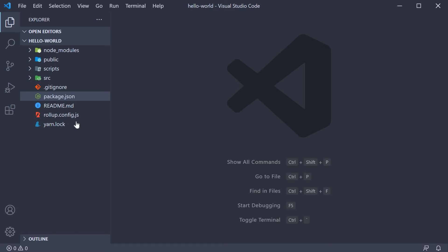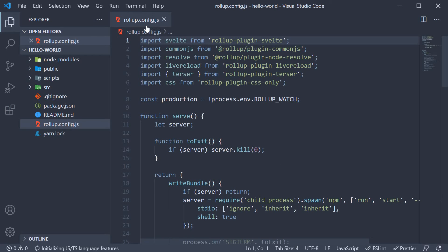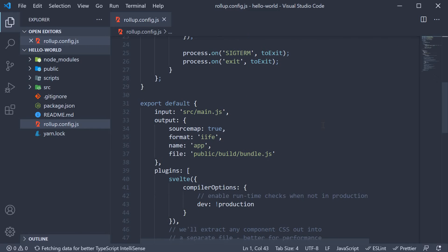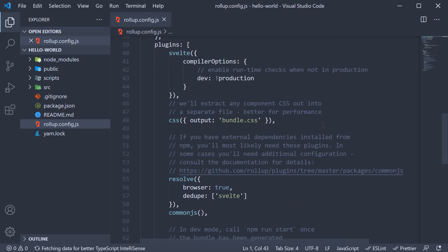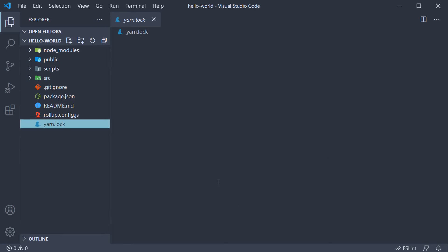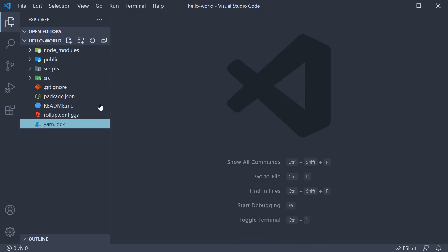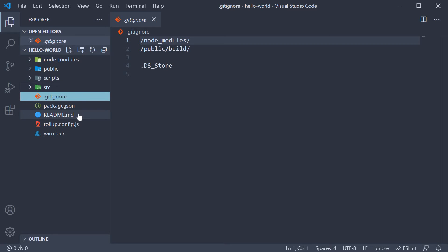Next we have the configuration file for Rollup — rollup.config.js. This is the config file that is used when we run the command yarn dev or yarn build. If you're interested in the various configurations, I recommend you take a look at the Rollup documentation. Next we have the yarn lock file. Based on whether you prefer npm or yarn as a package manager, you're going to see yarn.lock or package-lock files. They simply ensure consistent installation of your dependencies and you don't really have to worry about them. We also have a .gitignore and a readme file.